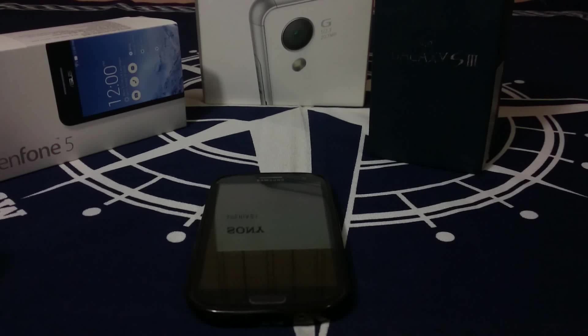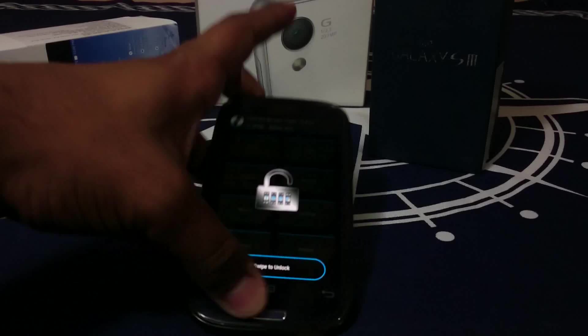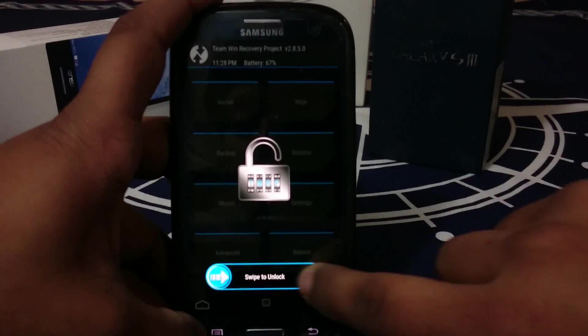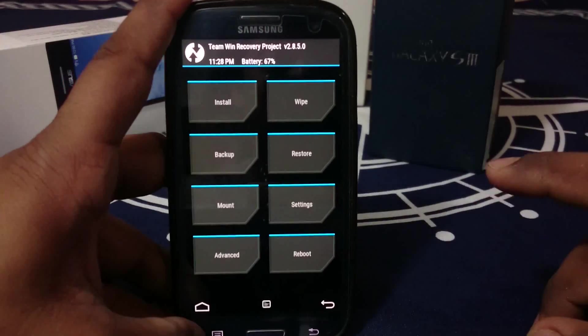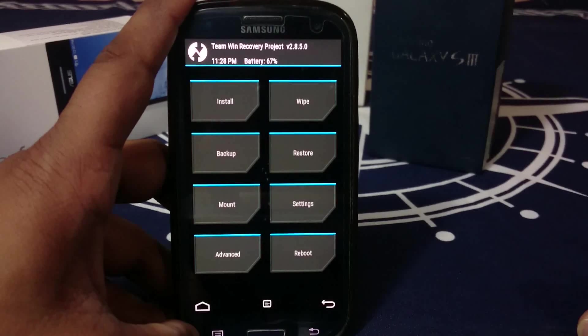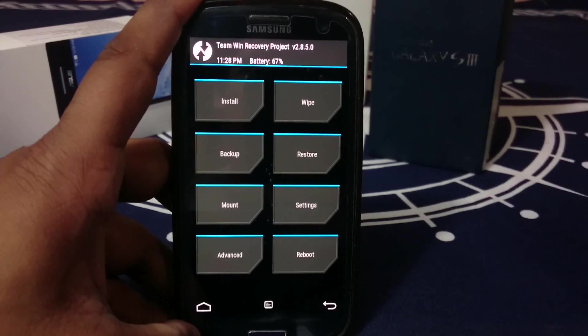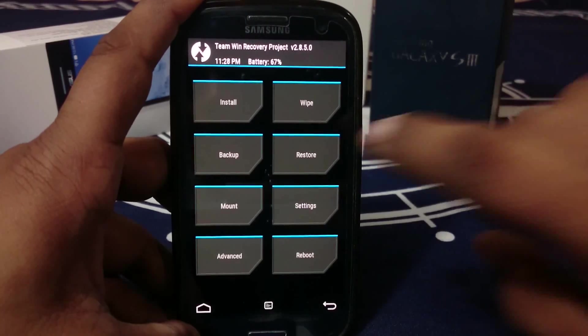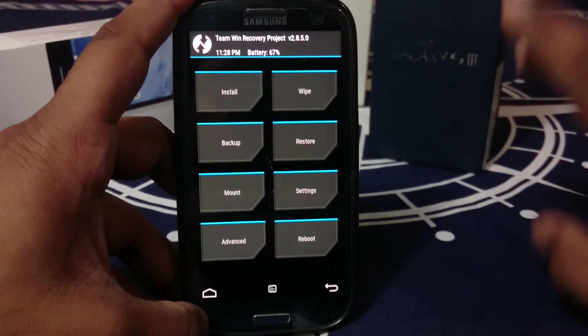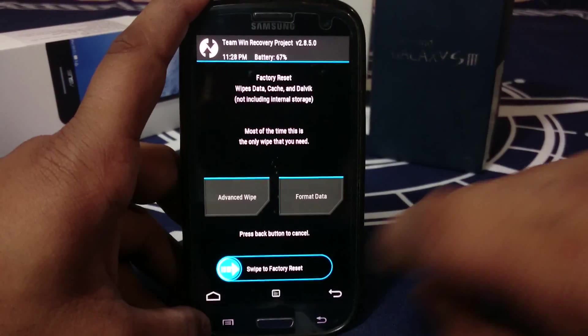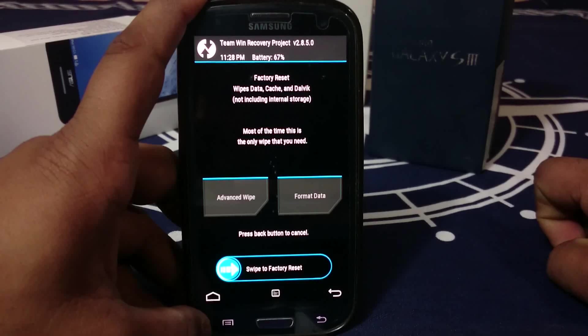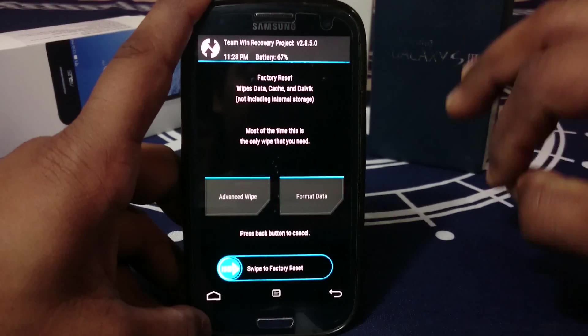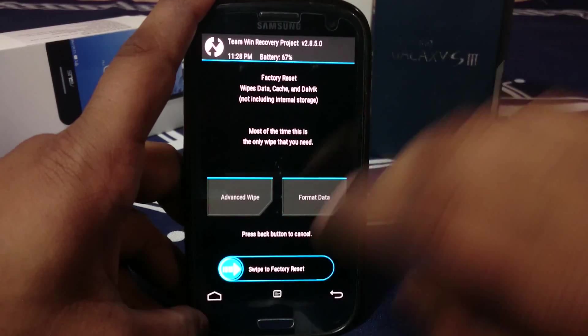First of all, the recovery I'm using is Team Win Recovery Project. I have an older version but it's not a problem. Before you install any ROM, wipe it. Just swipe this thing and it will factory wipe everything.